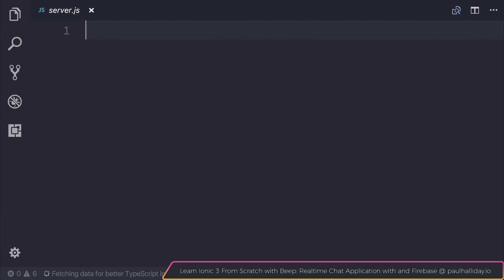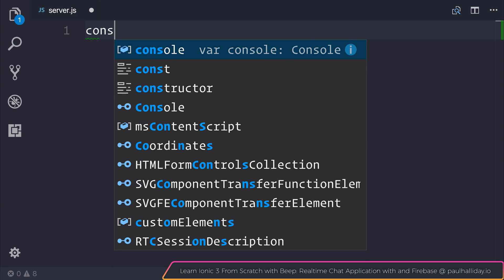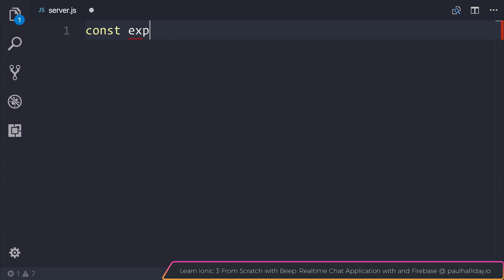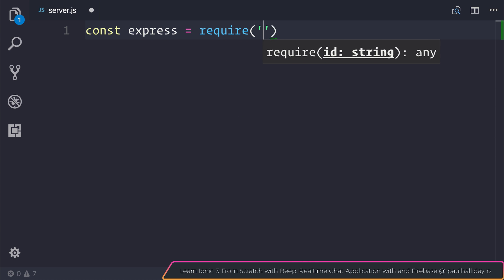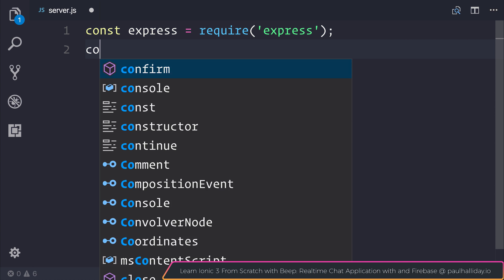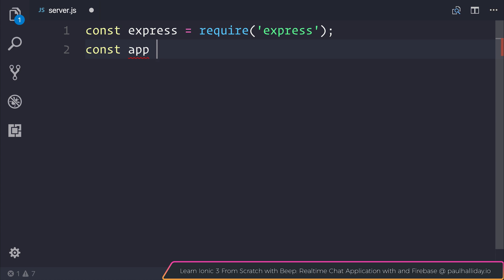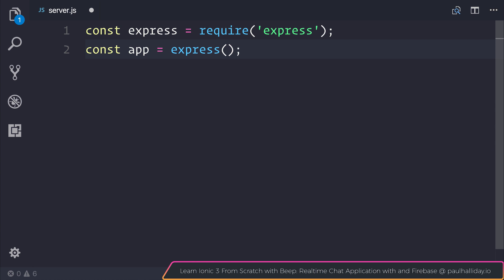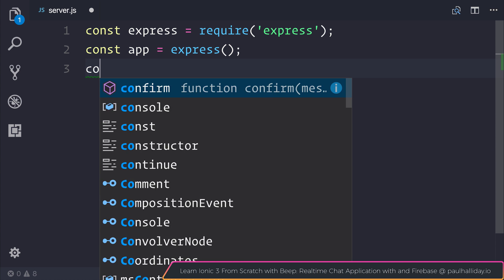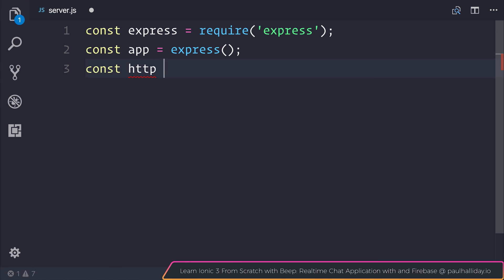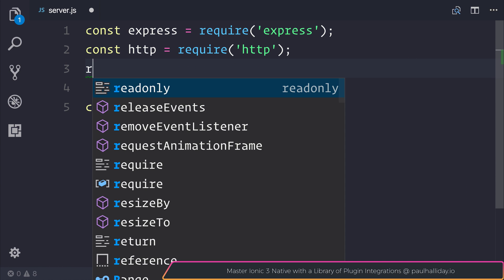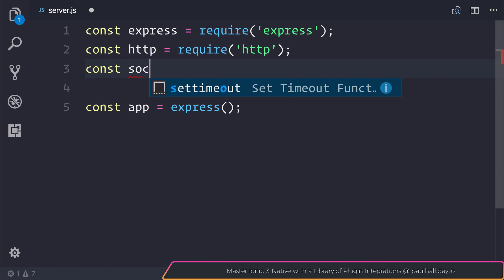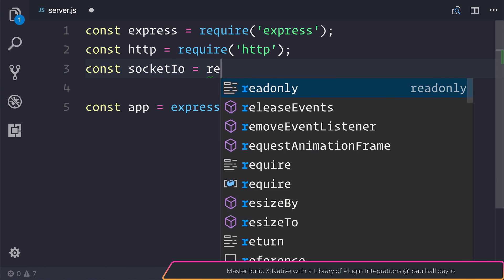While that's installing we can make a new Express by first requiring Express and then making a reference to our app by invoking the Express function. We should also get a reference to HTTP as well as Socket.io.